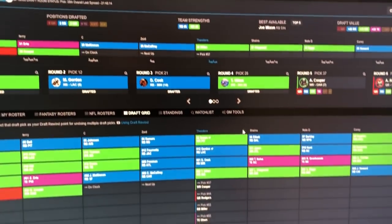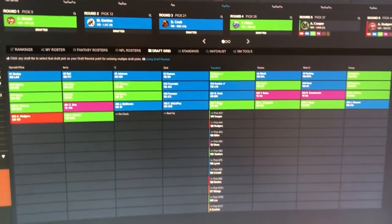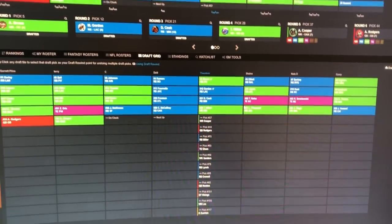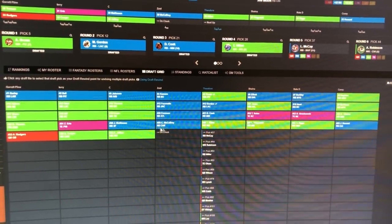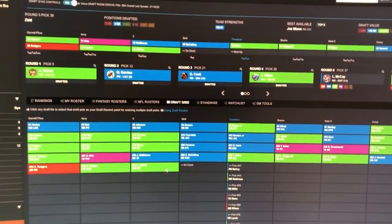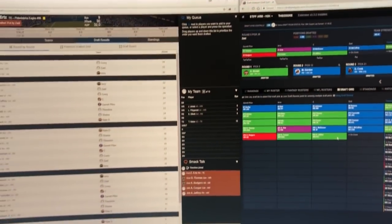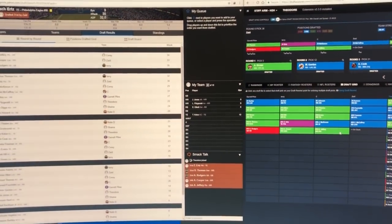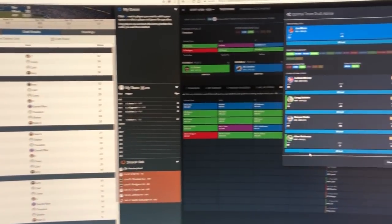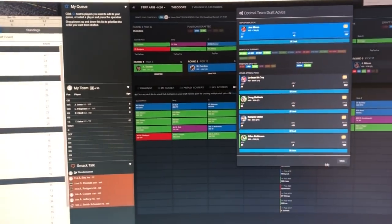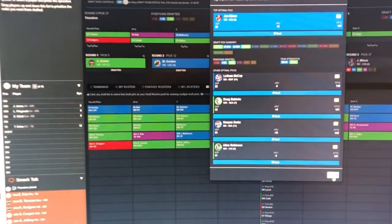We got a handcuff alert for Dalvin Cook and you can see in the draft board on the draft analyzer. All the picks are coming in and now they're coming in real time. The sync is fantastic. As soon as it happens in the Yahoo draft client, you'll see it happen over in the draft analyzer software.